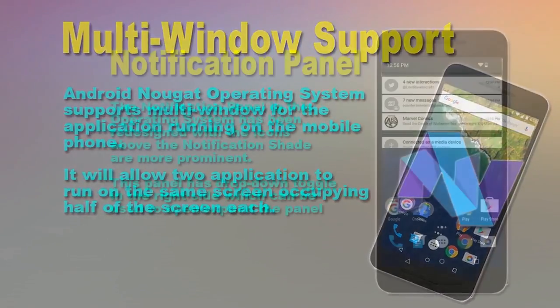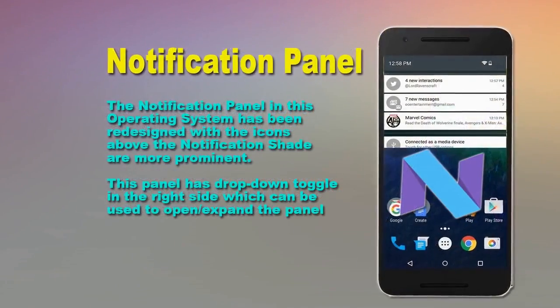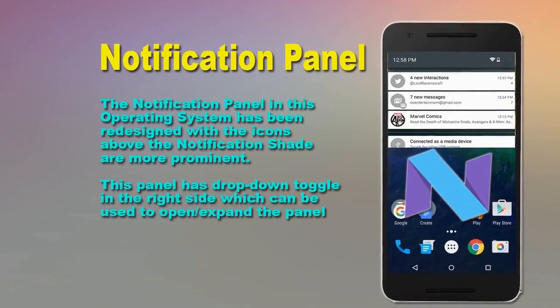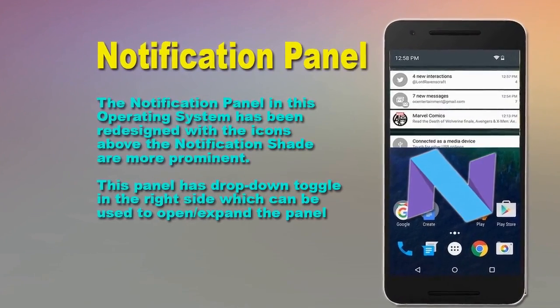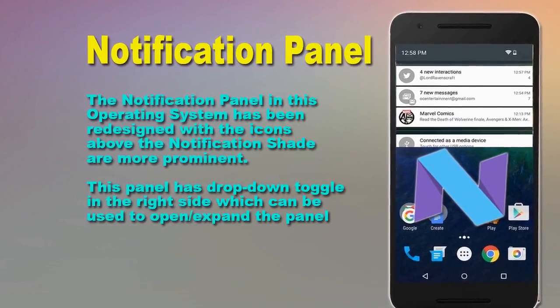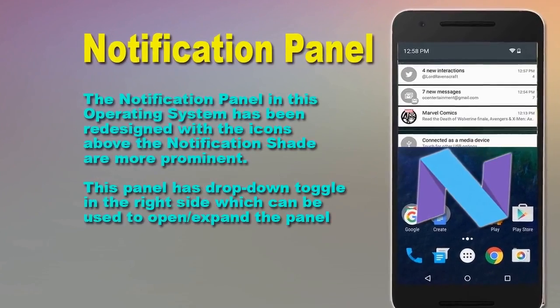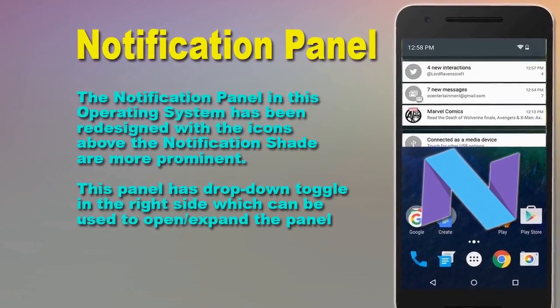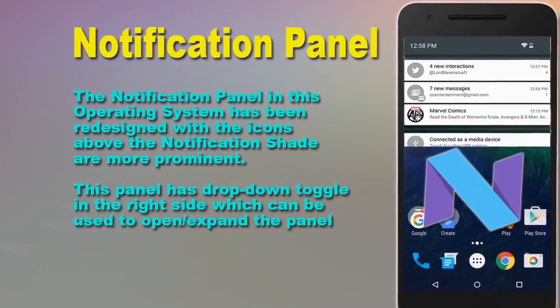Notification Panel. The Notification Panel has been redesigned and now it has a drop-down toggle on the right side, which can be used to open and expand the panel.